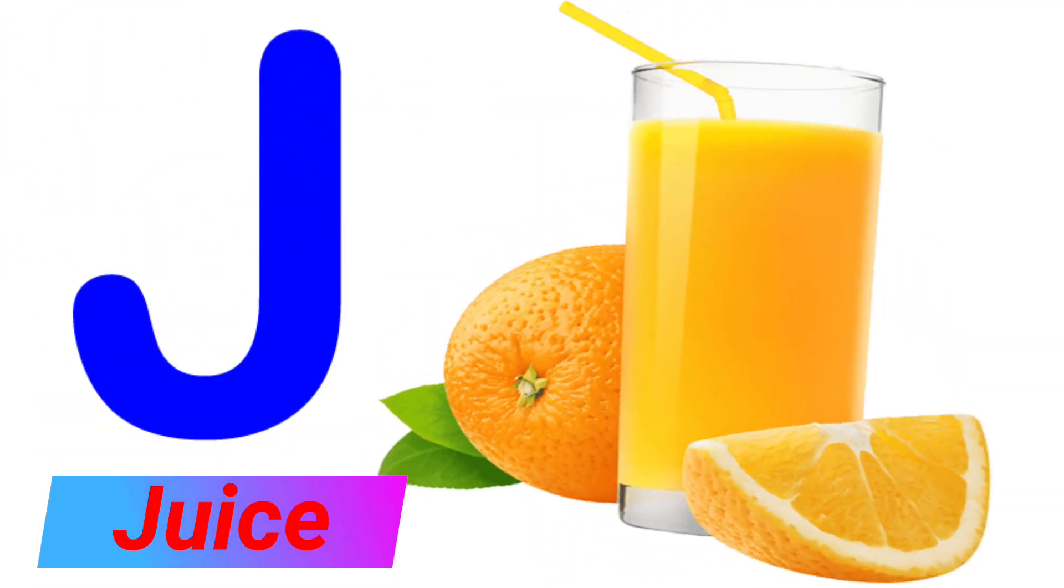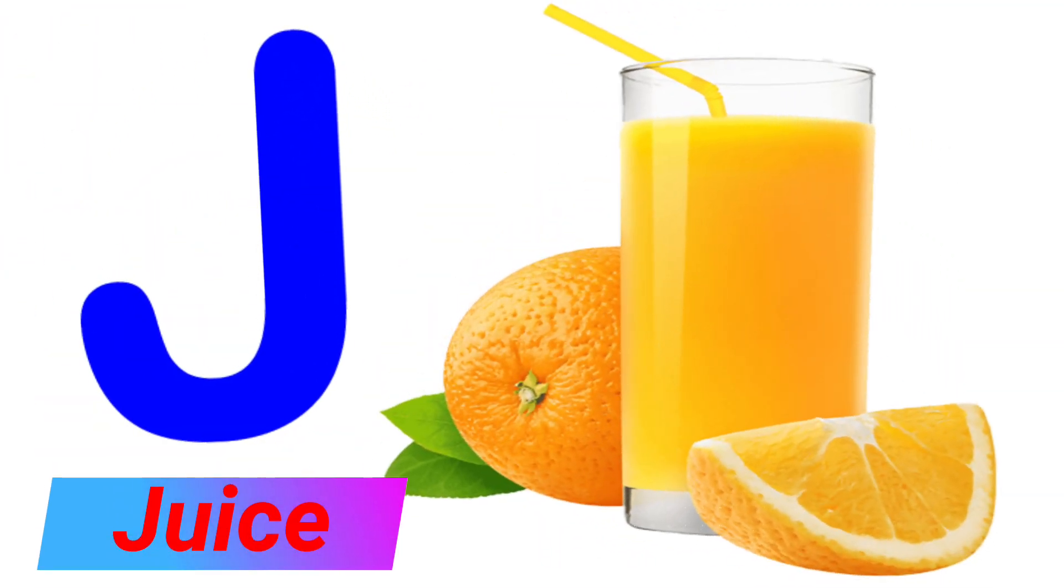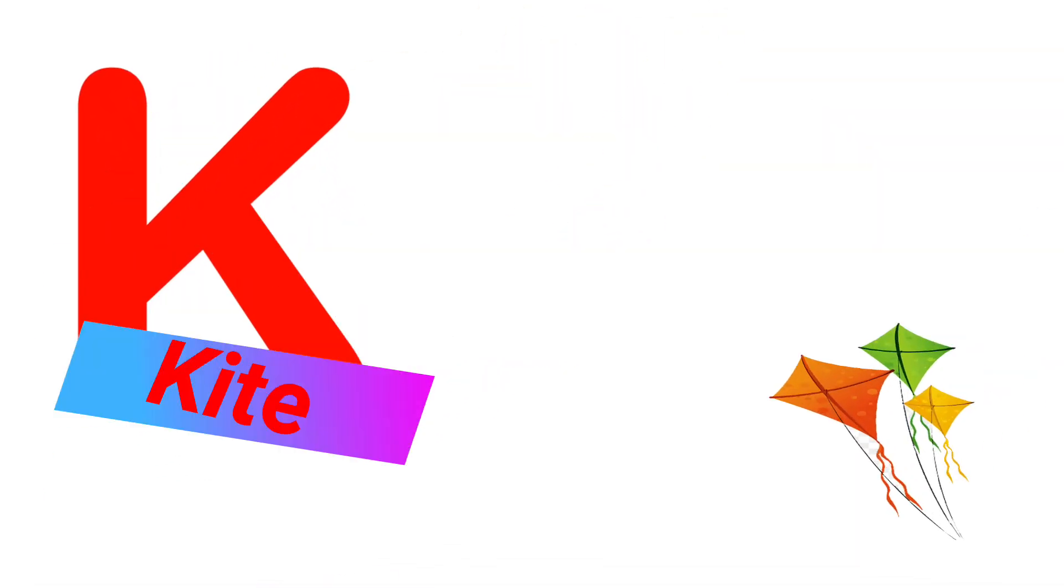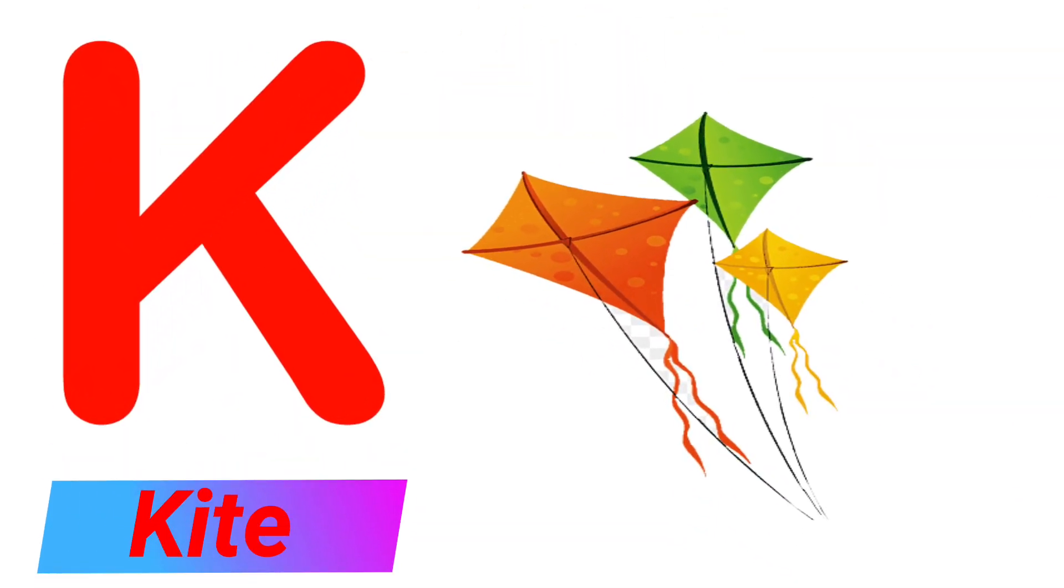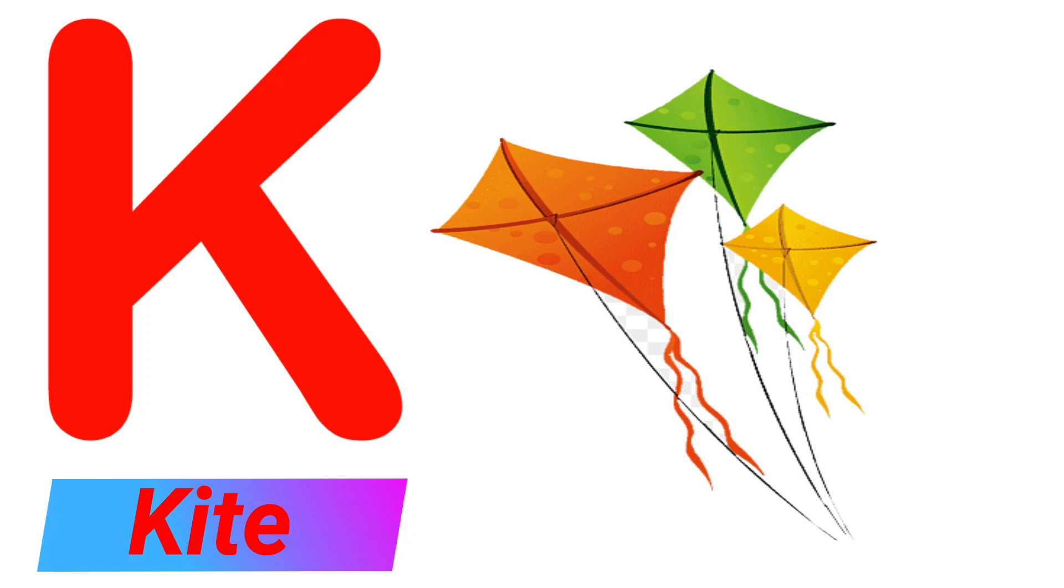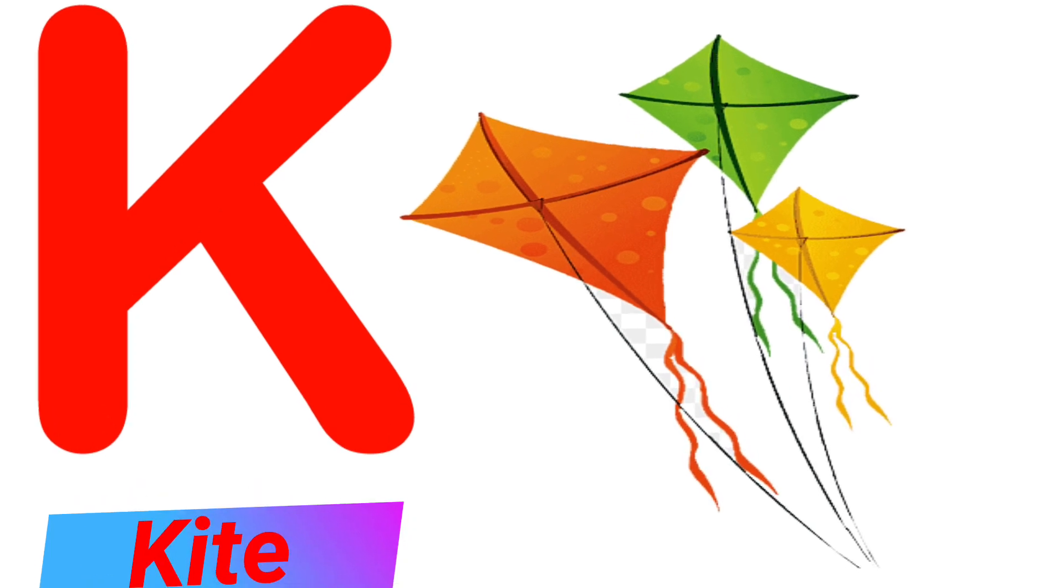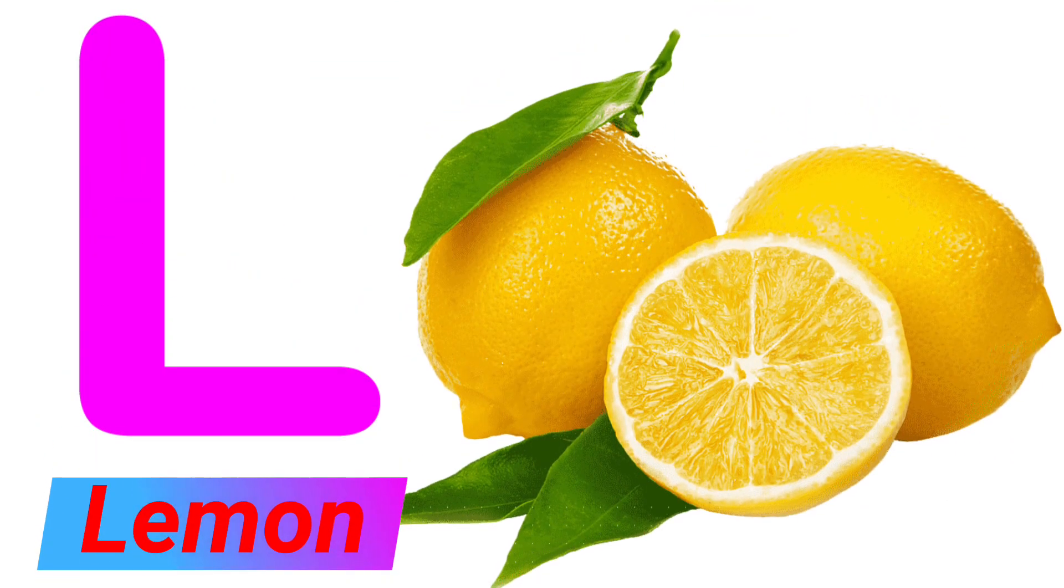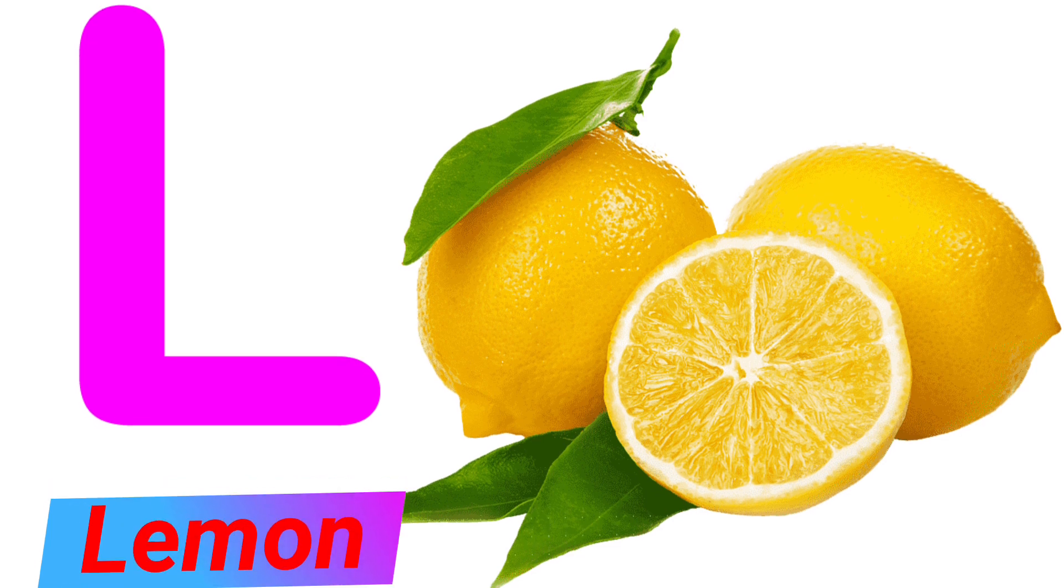J. J for Juice. K. K for Kite. L. L for Lemon.